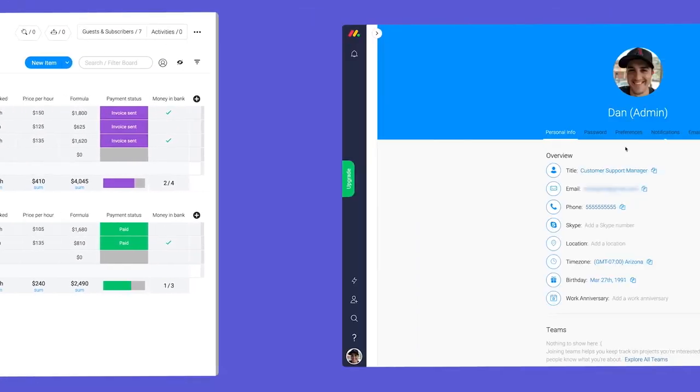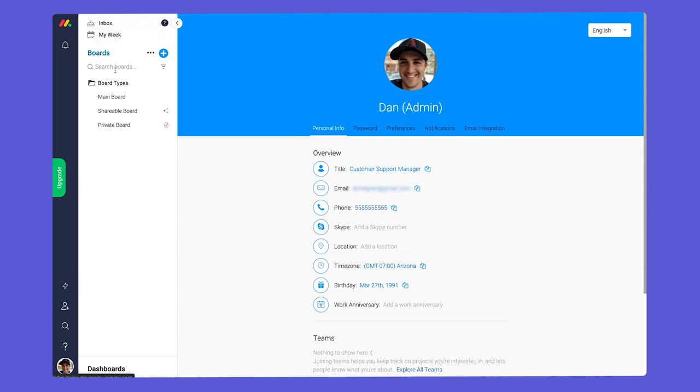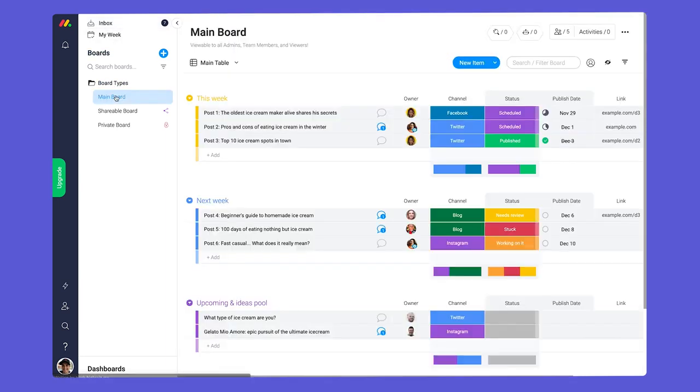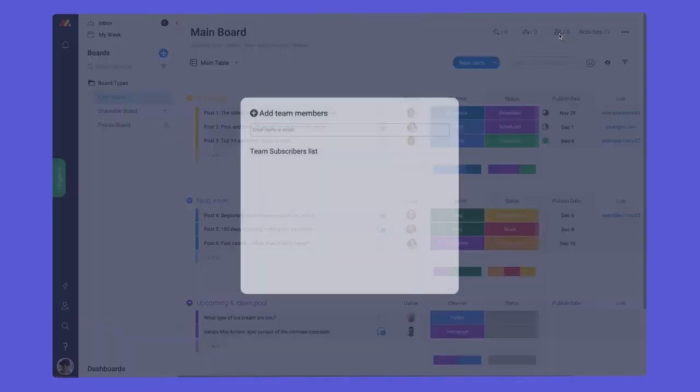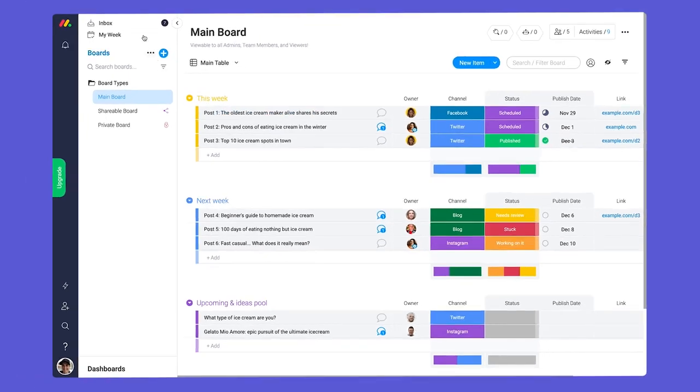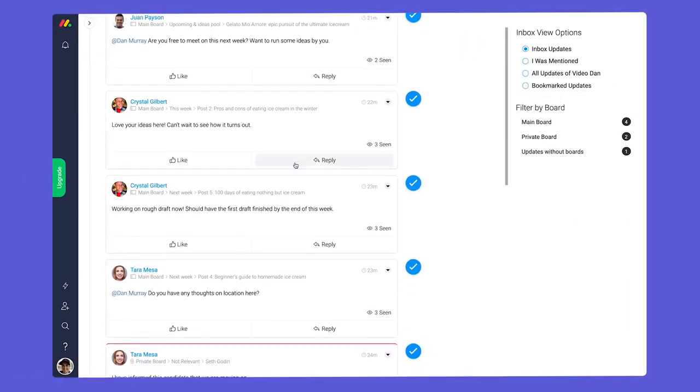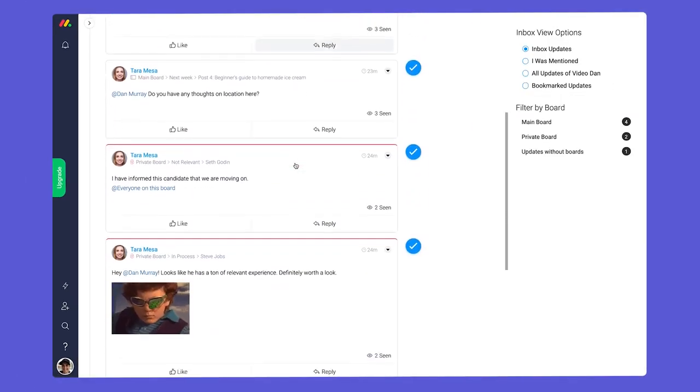Before we go, there's just one, okay, two more things I want to cover: Subscribers and board owners. Subscribers are any admins, team members, viewers, or guests who are added to a board. Users will see all updates from the boards they're subscribed to in their respective inboxes.